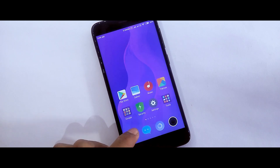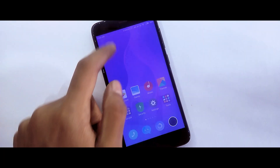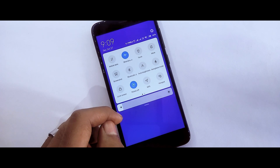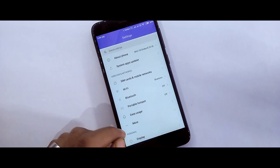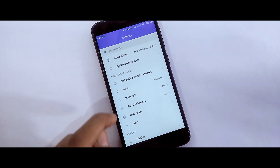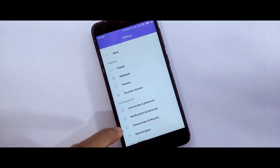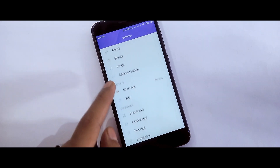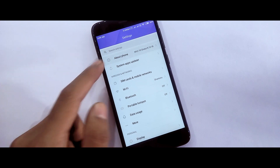The theme looks interesting and has some changes. Mi Mix 2 has a similar look, but this one has a few differences. In the status bar, the settings have a little bit of changes.